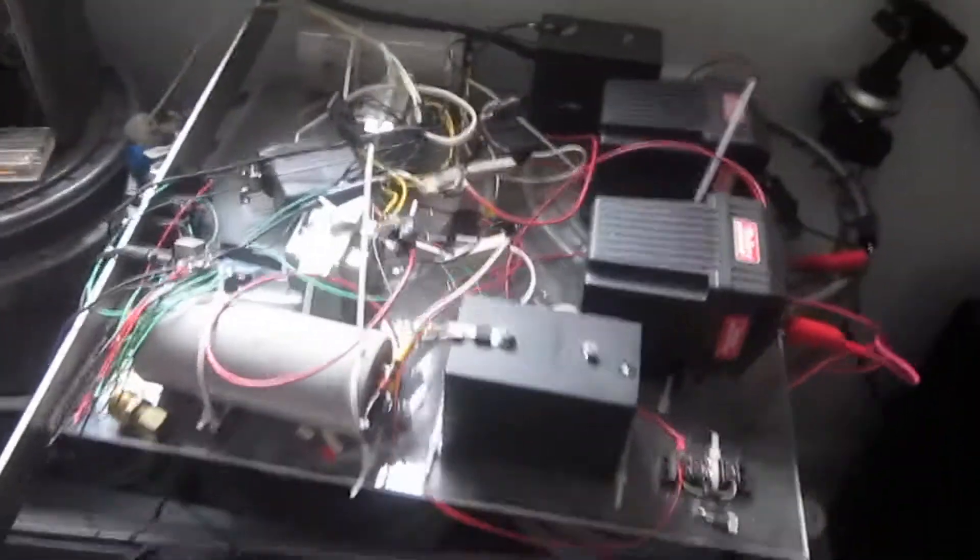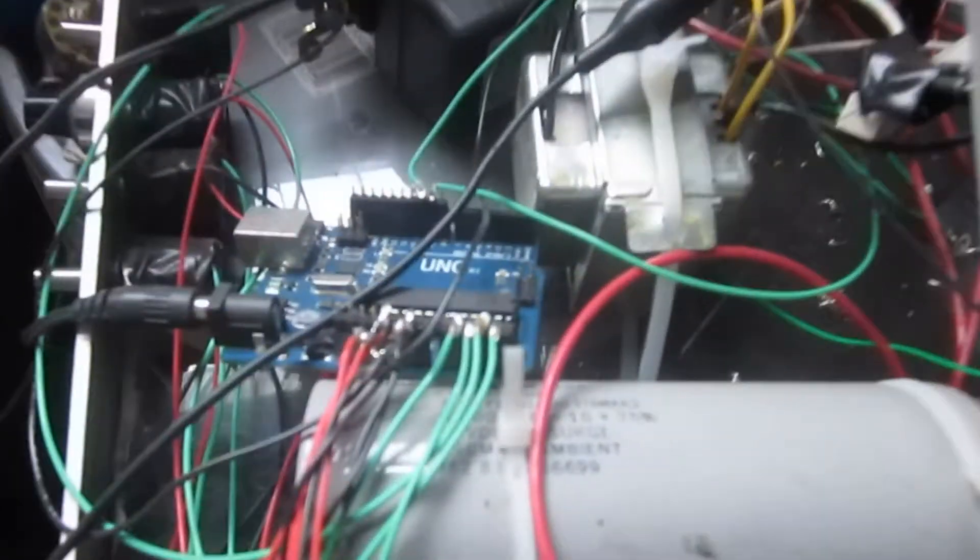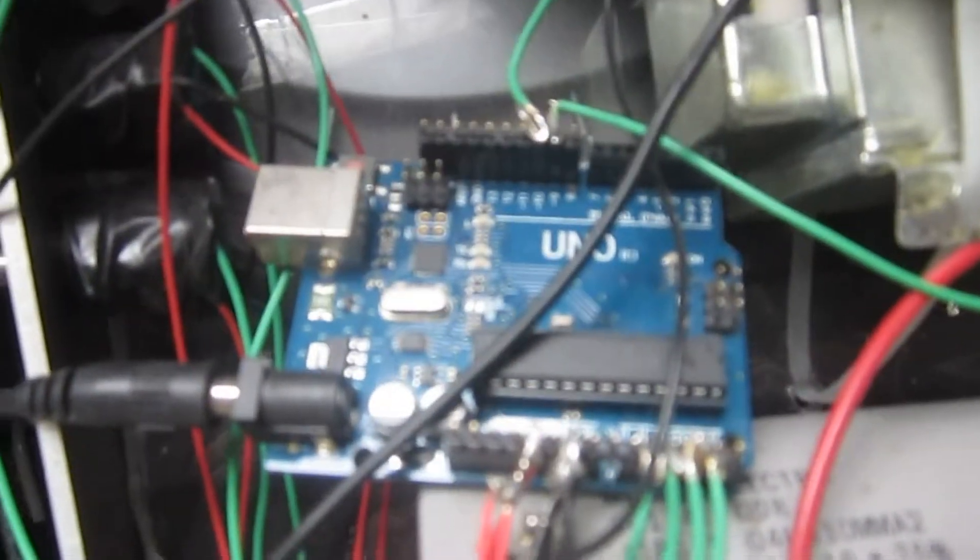And so, here is my Arduino Uno. I like Arduino Unos because they are cheap. They're $15.